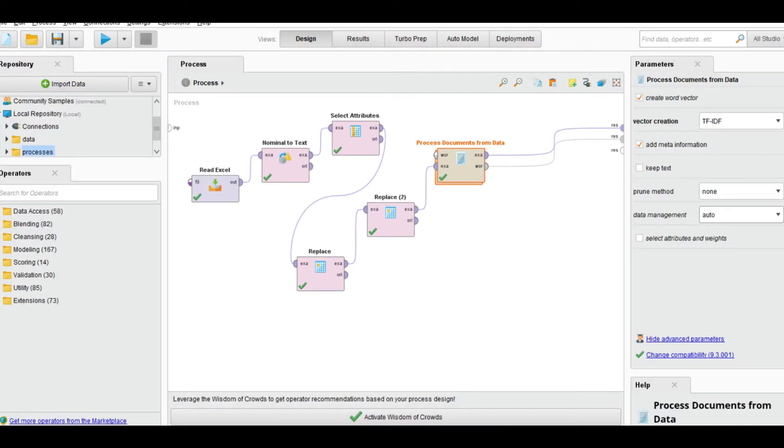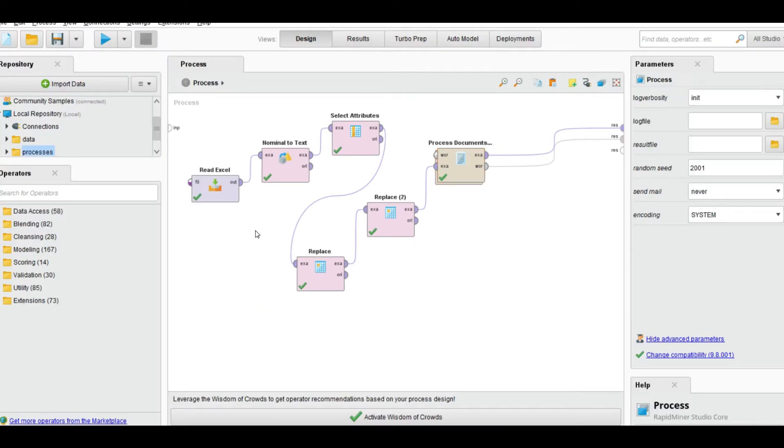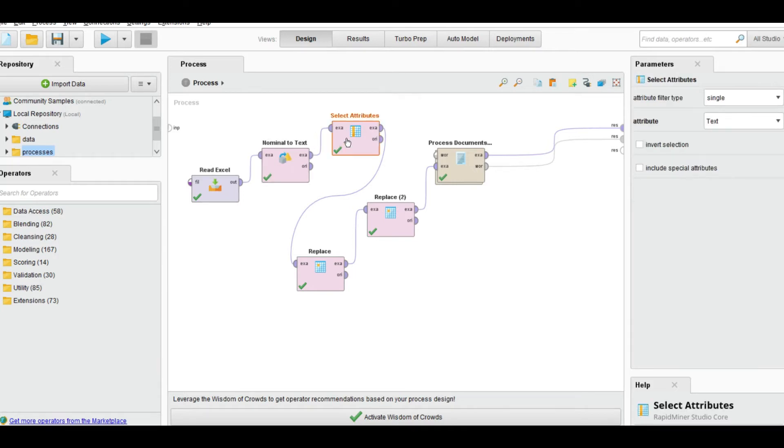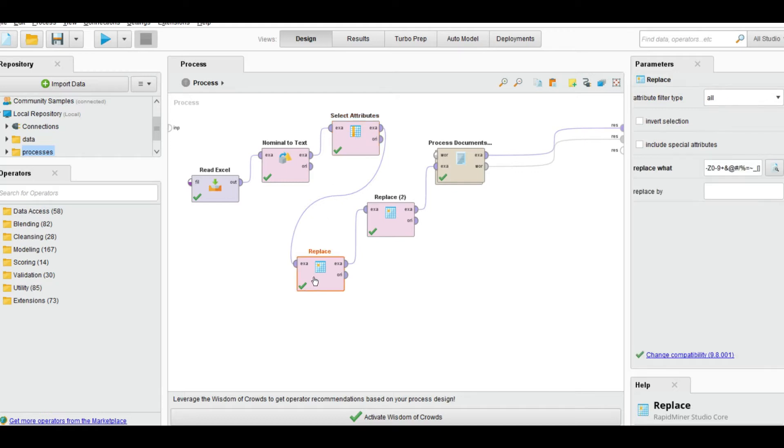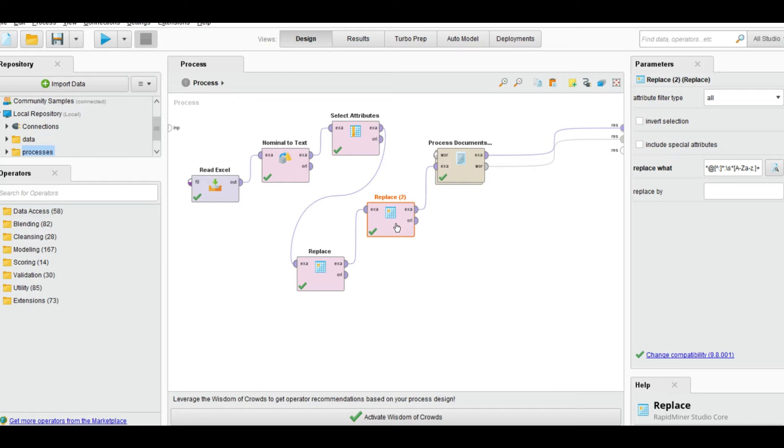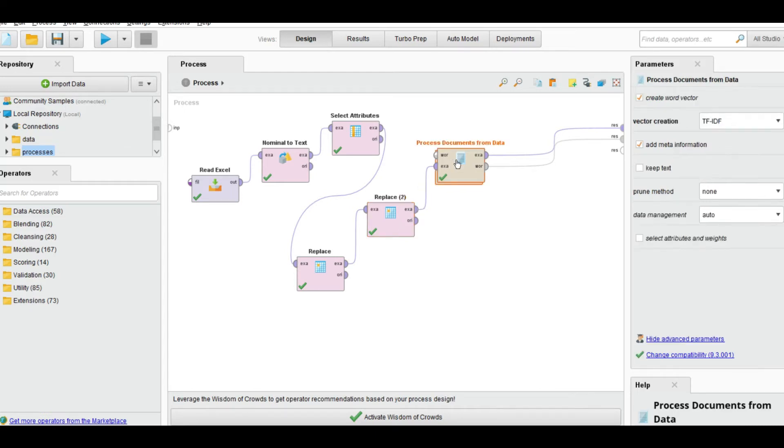First we read the data from excel file, then we convert it to text based on the specific select attribute that is text, where the tweets text data is available. Then we replace some values like we replace HTTP links and we replace the at rate of RT something retweeted from the text.